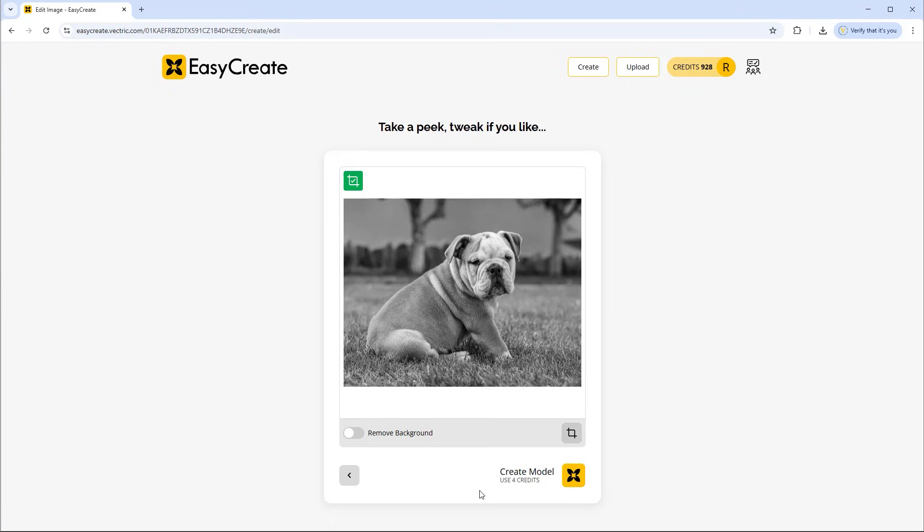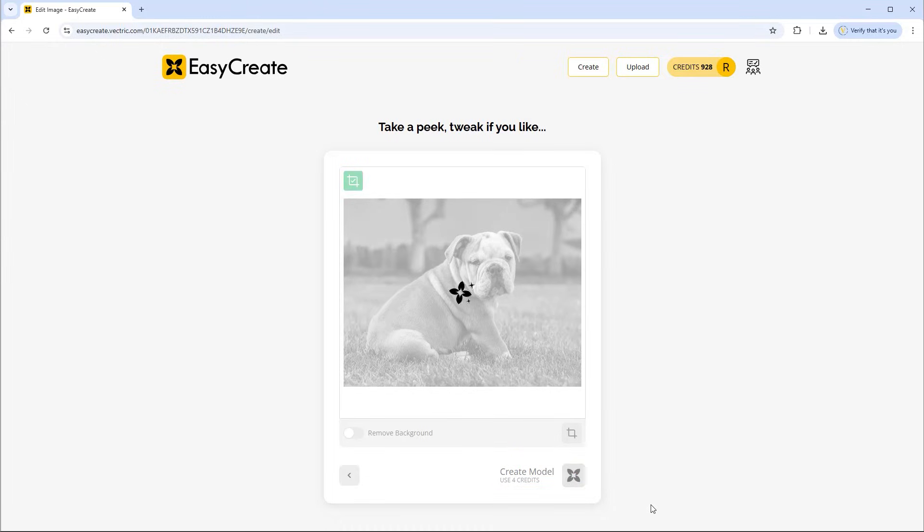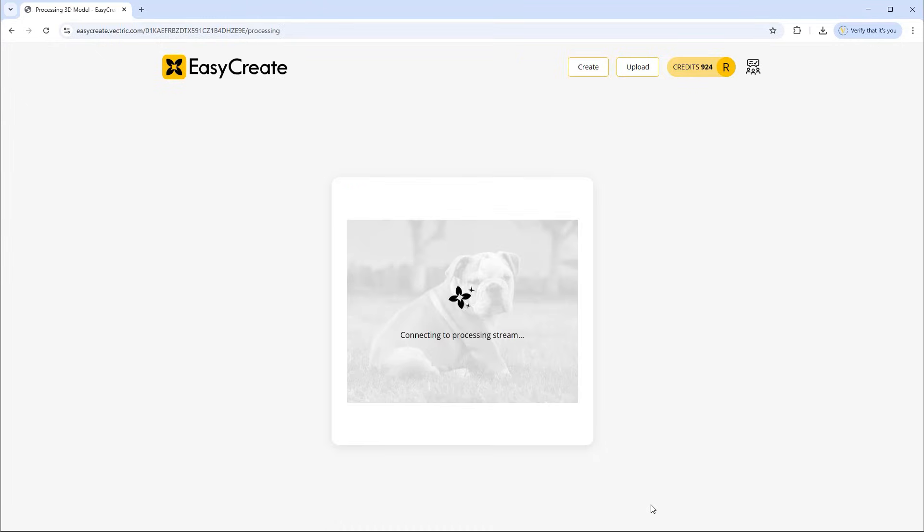If you are happy you can then go ahead and generate that model which will use four credits. So we can click on that and it will take a moment to generate that for us.